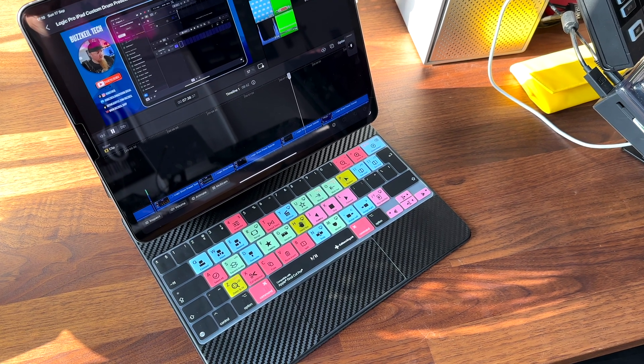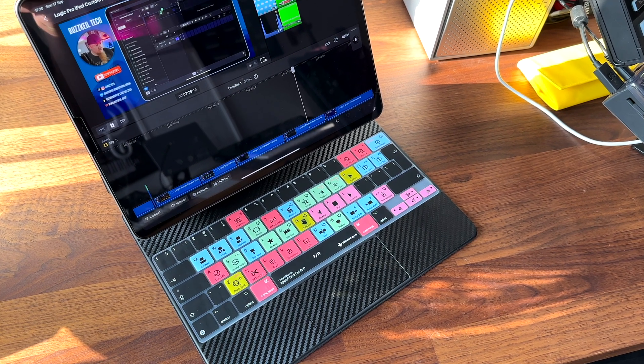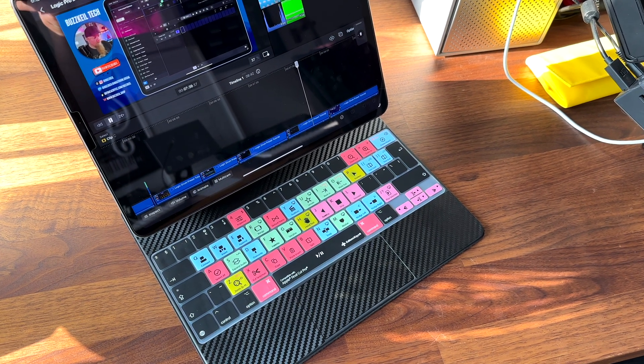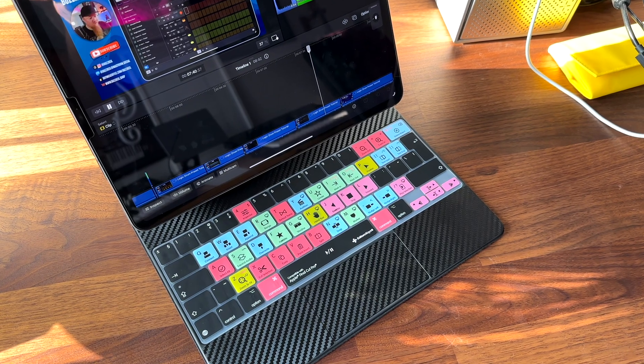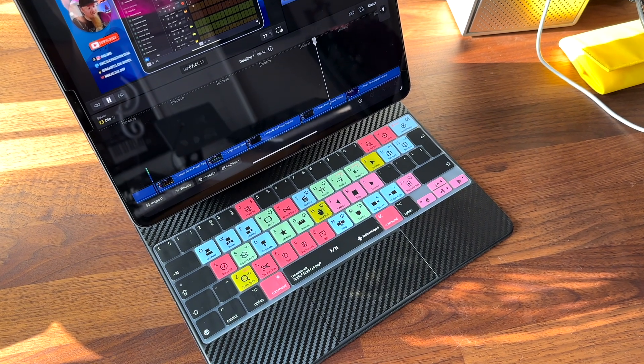These are the Editors Keys keyboard covers for the Magic Keyboard. They now offer covers for Final Cut and Logic Pro.